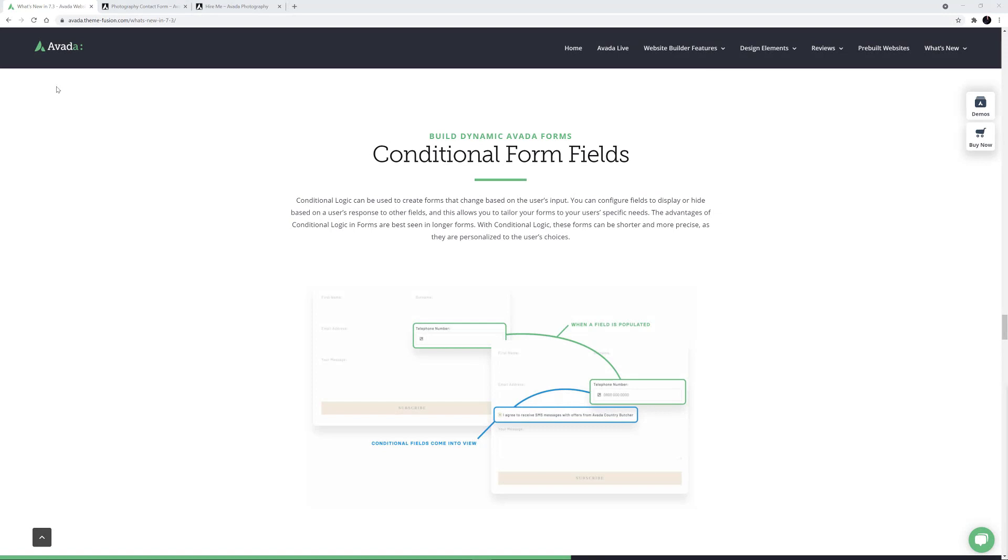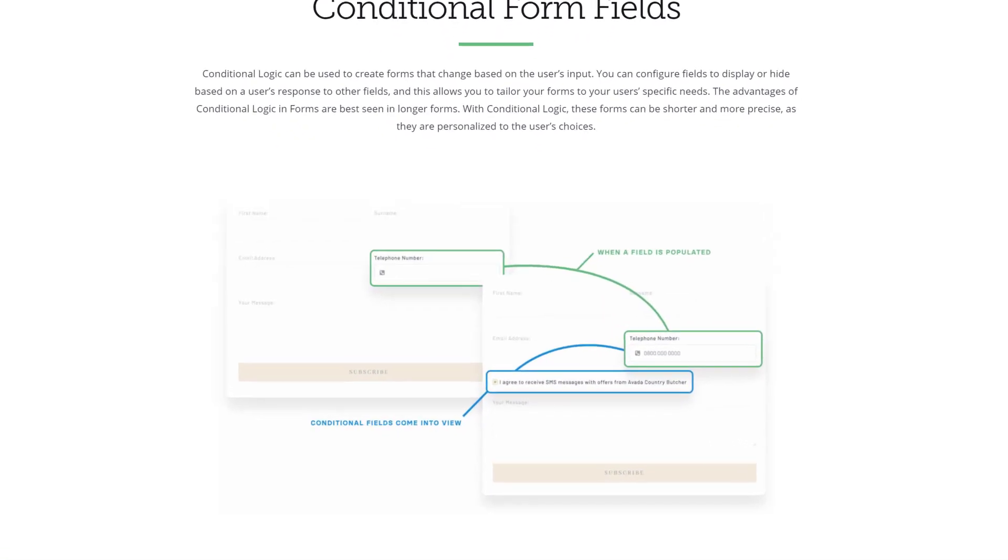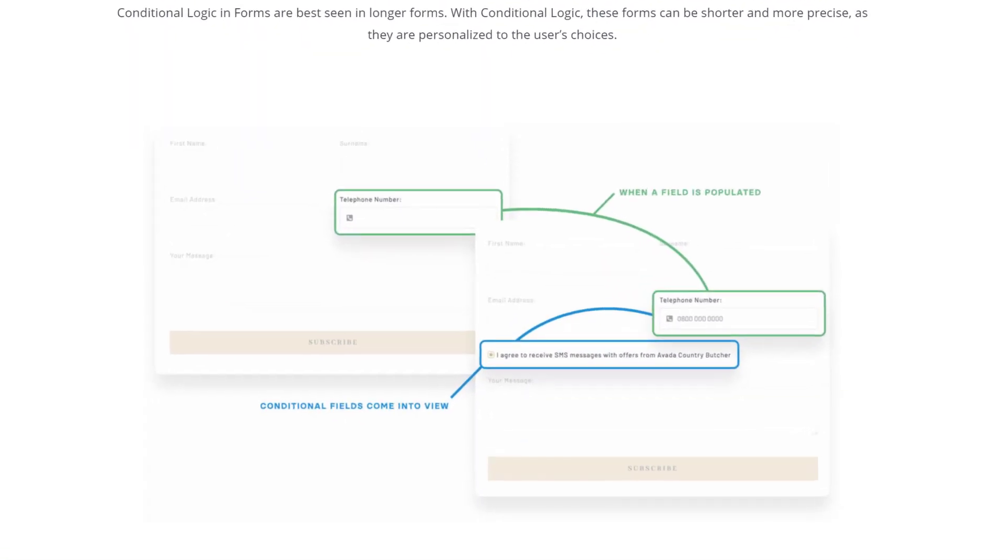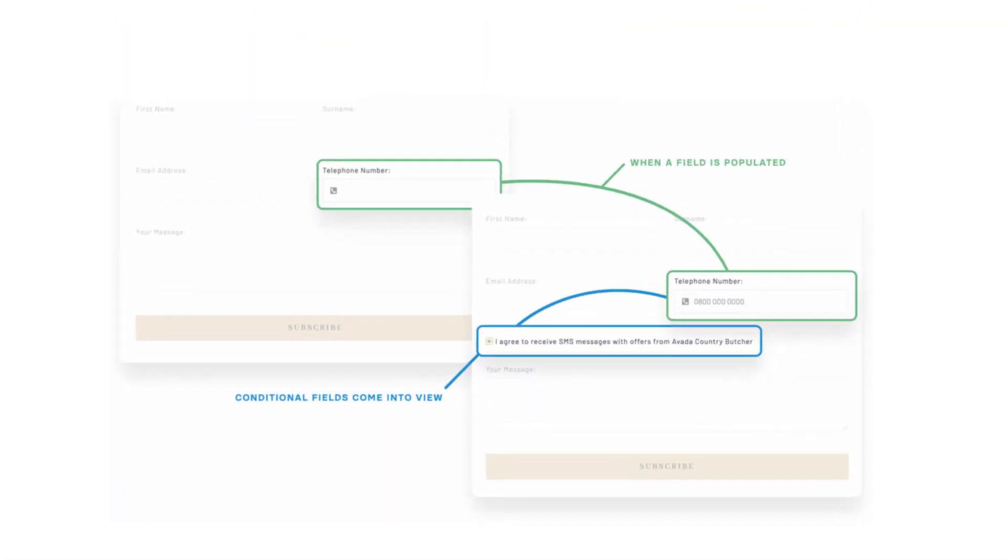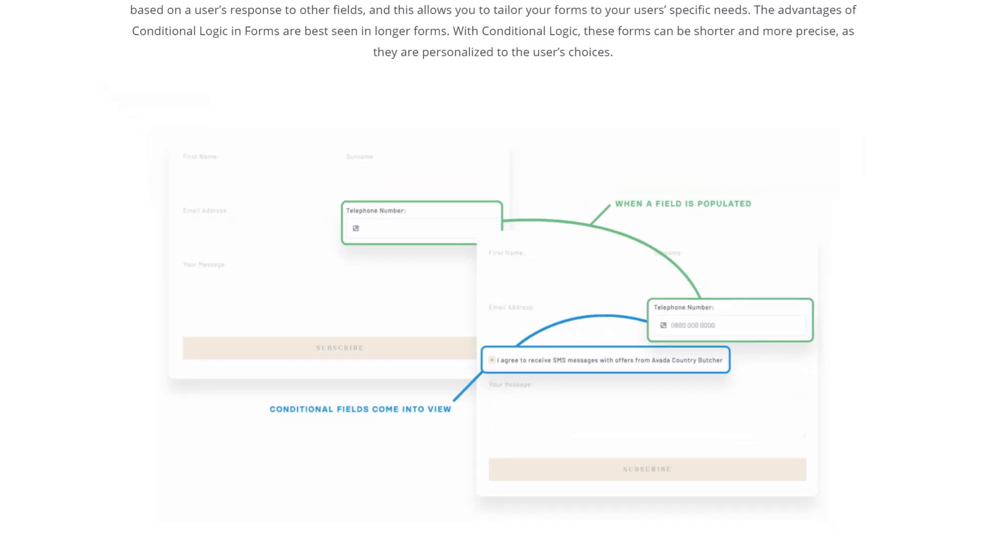Conditional Logic can be used to create forms that change based on user's input. You can configure fields to display or hide based on a user's response to other fields. This allows you to tailor your forms to your user's specific needs.